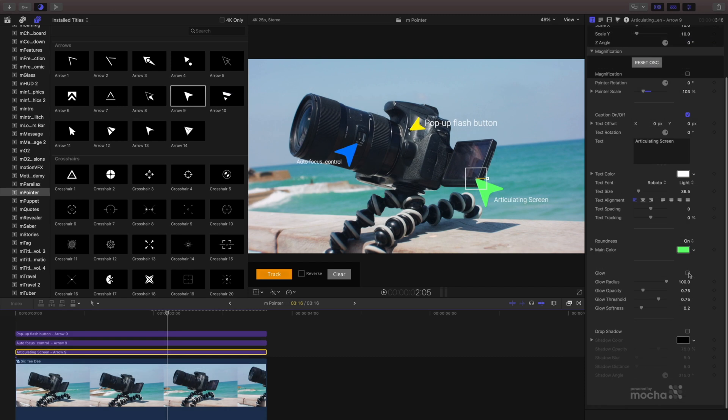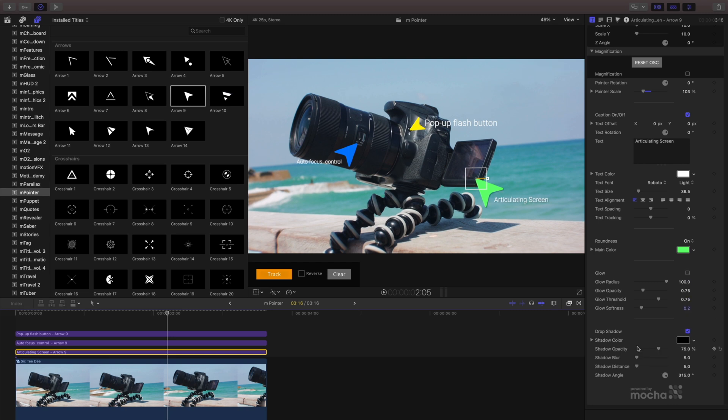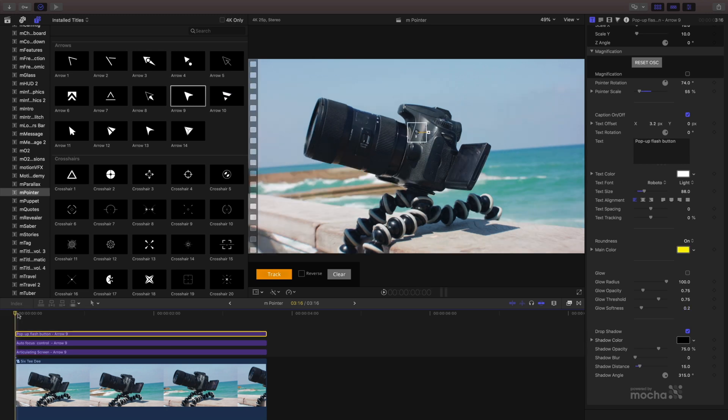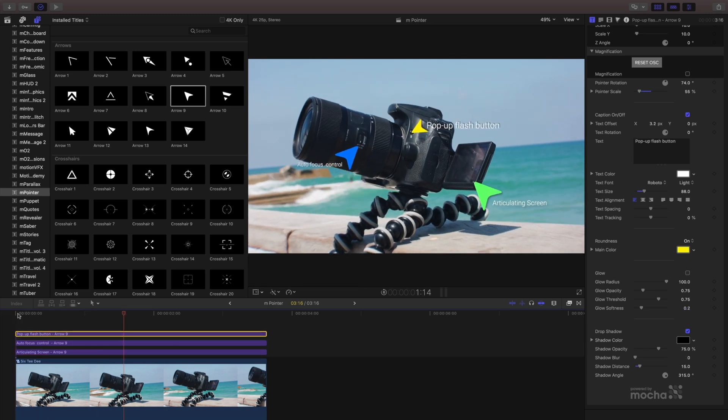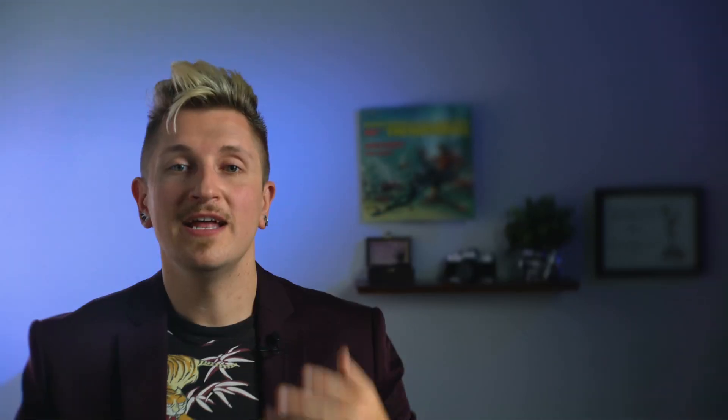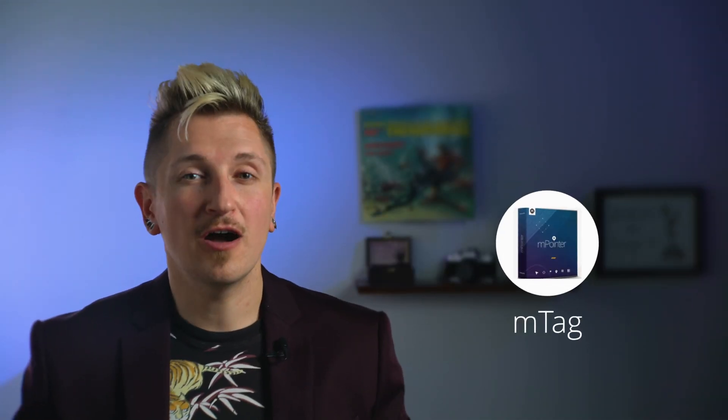It's easy to change the color of your icons and if you need it to stand out more, use the glow and drop shadow controls.